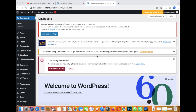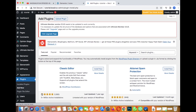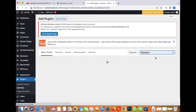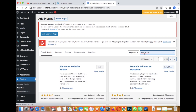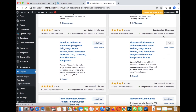It's pretty simple. From your WordPress dashboard, the first thing you need to do is go to Plugins > Add New. In the search bar, type 'ElementsKit' — the plugin is called ElementsKit.